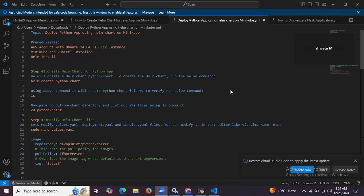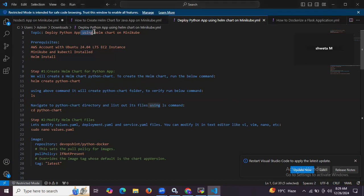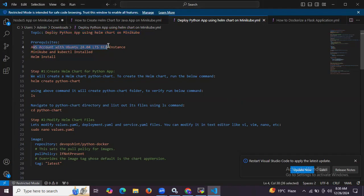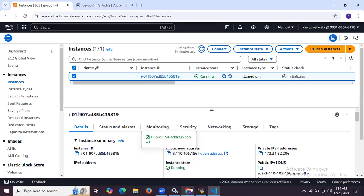Hello guys, in this session we are going to learn how to deploy a Python app using Helm chart on Minikube. For that we need an AWS account with Ubuntu 24.04 LTS EC2 instance, then we need to install Minikube, install kubectl, and install Helm.